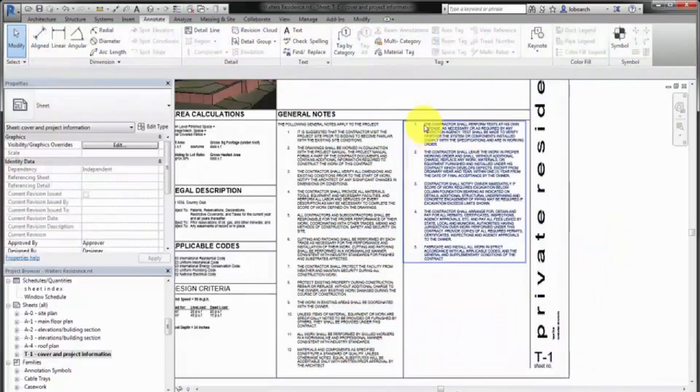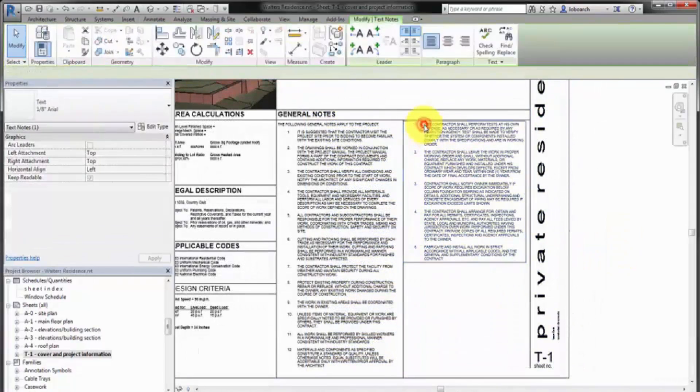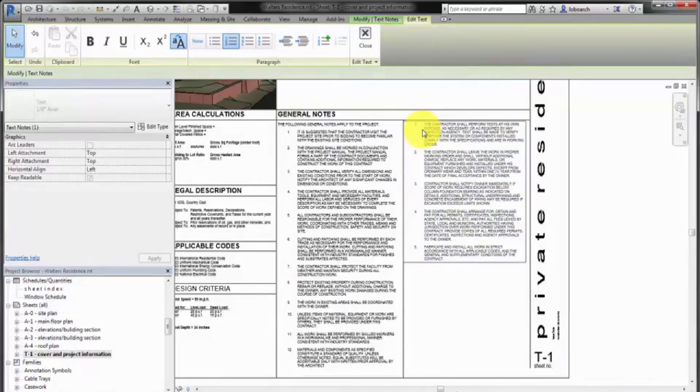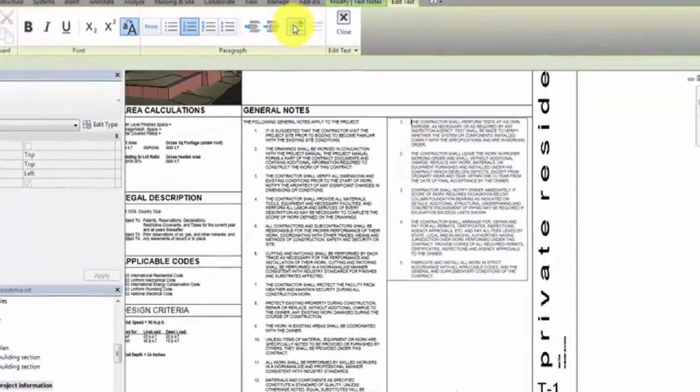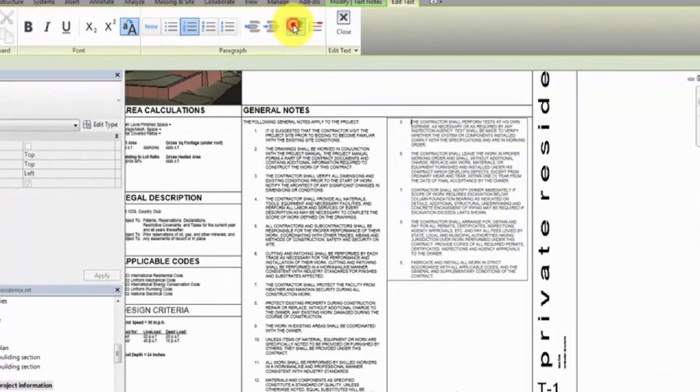Click Increment List Value to adjust the numbering of a non-continuous list. In this example, increment the number to continue from the first column.